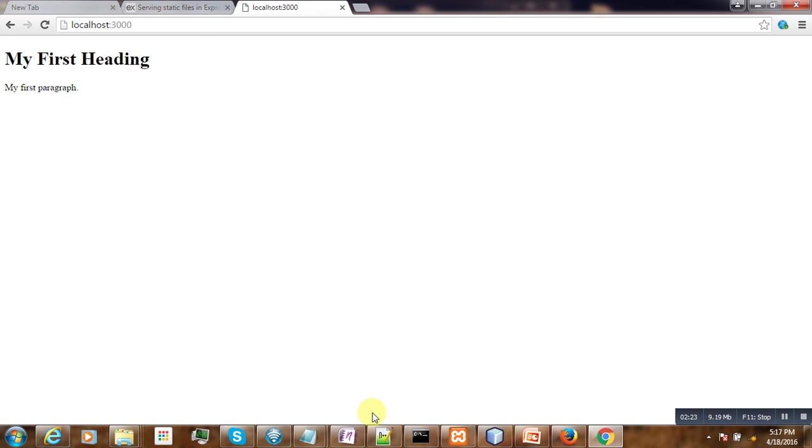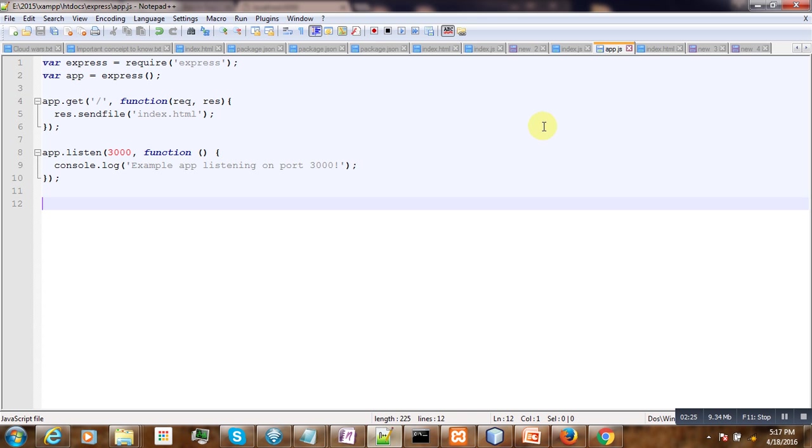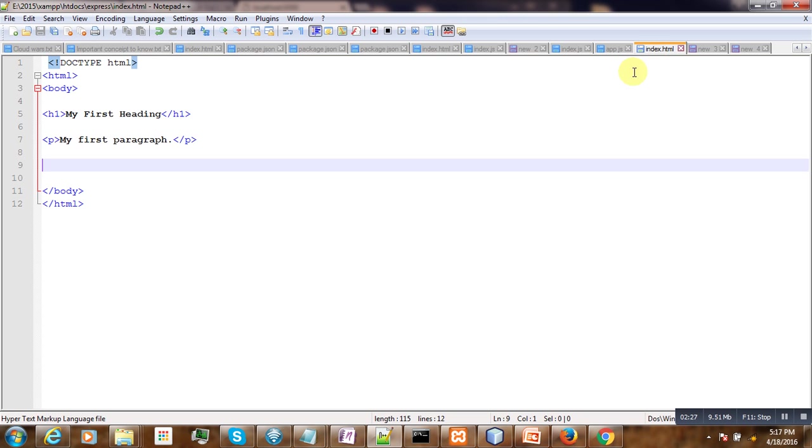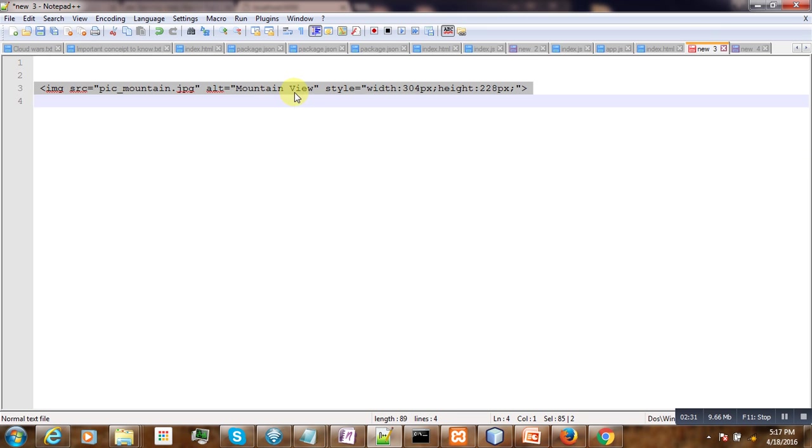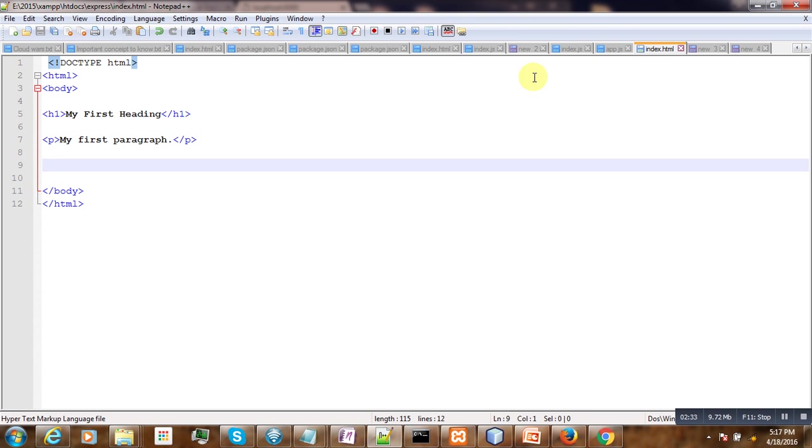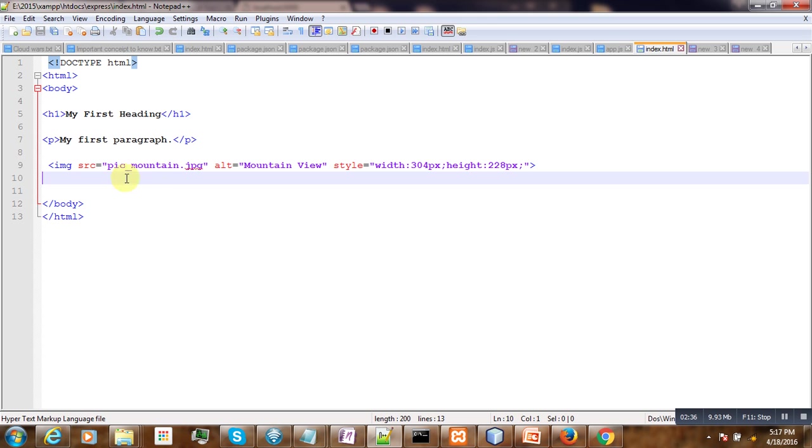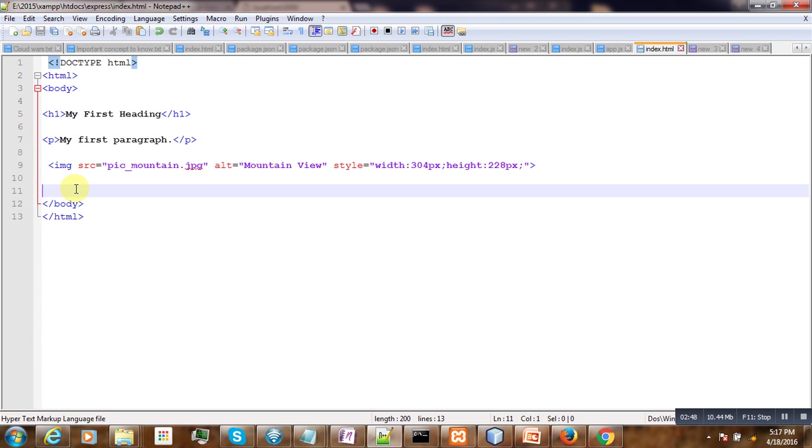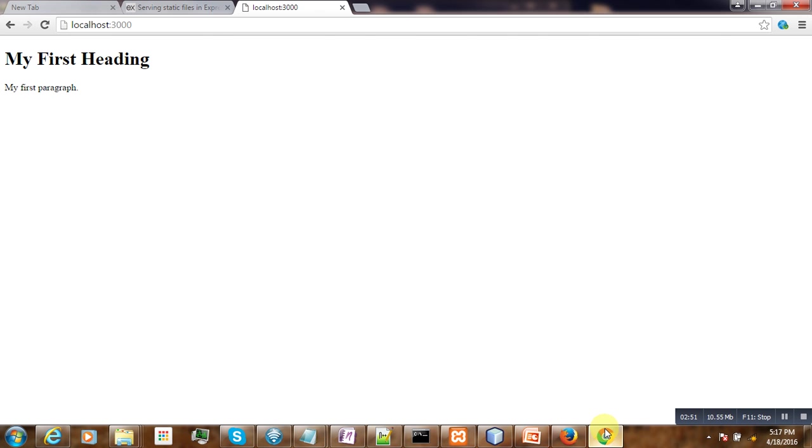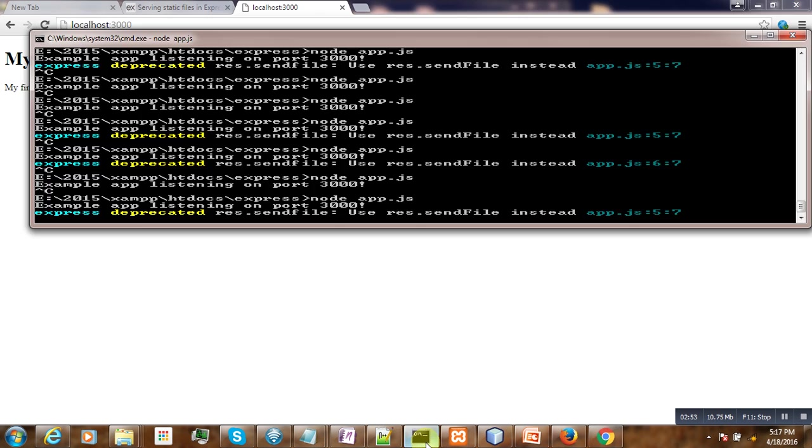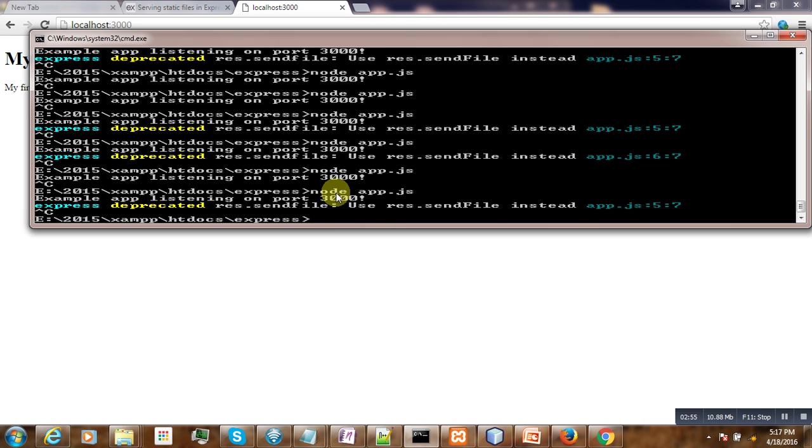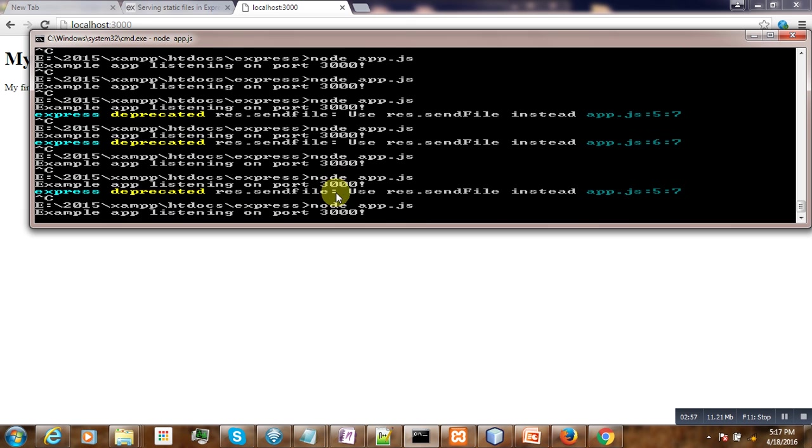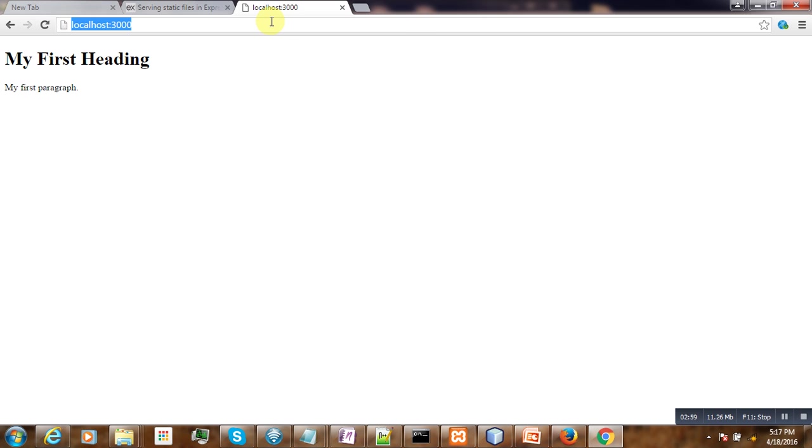To do that, we go to the HTML file and write this img tag. Here we specify the name of the image and the styling and alternative text. Normally, if we go and restart our server, we expect to see the image here.